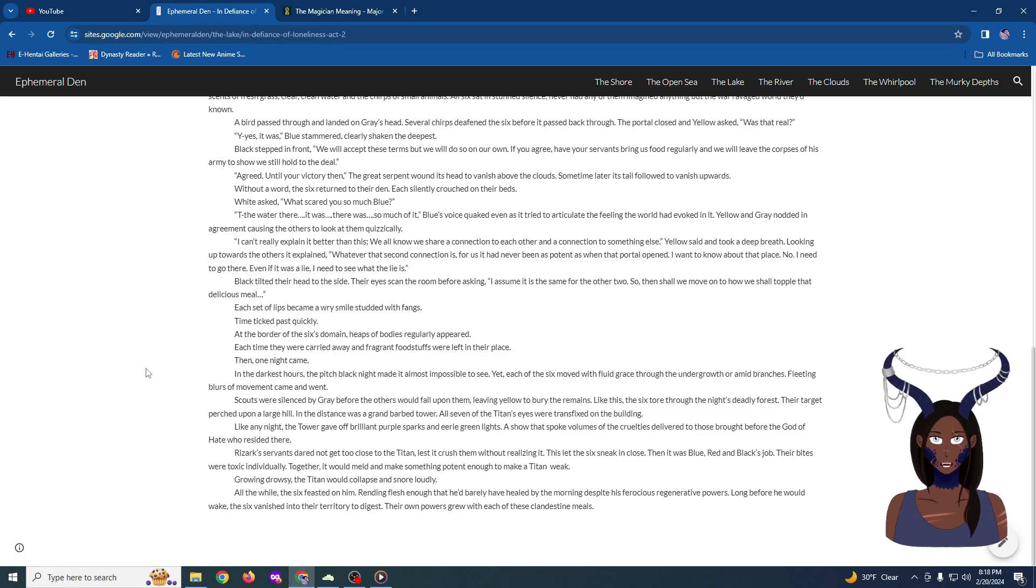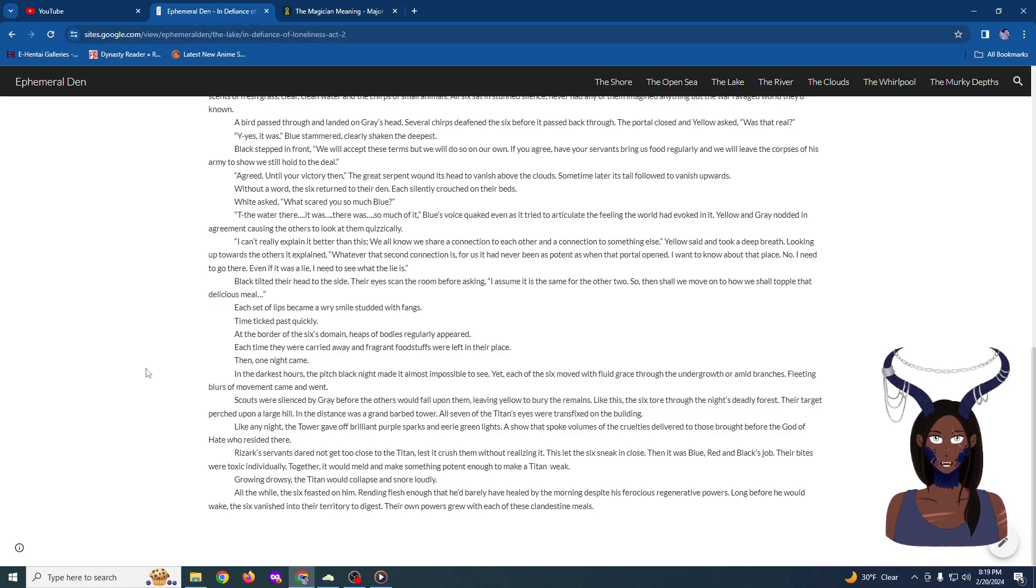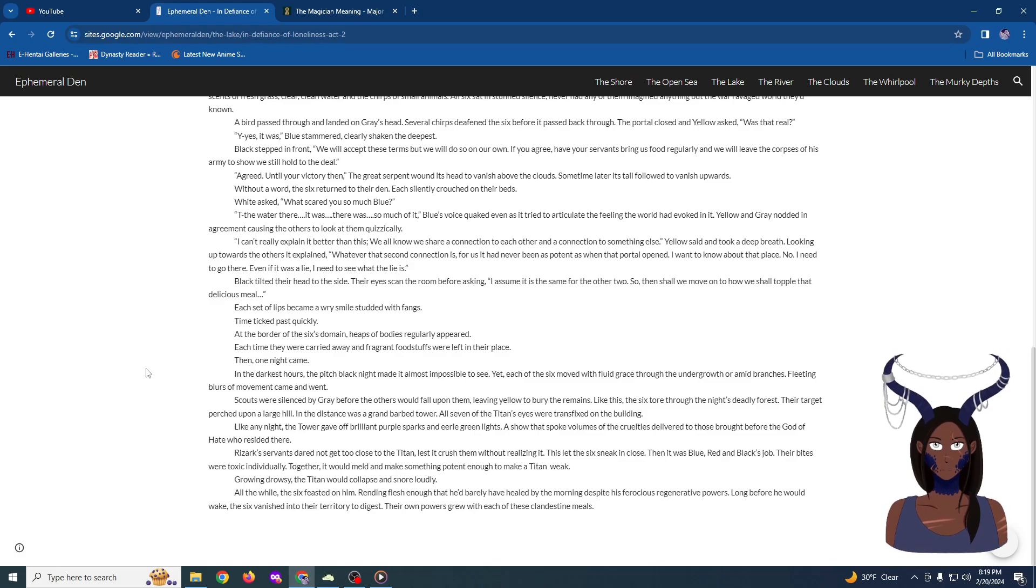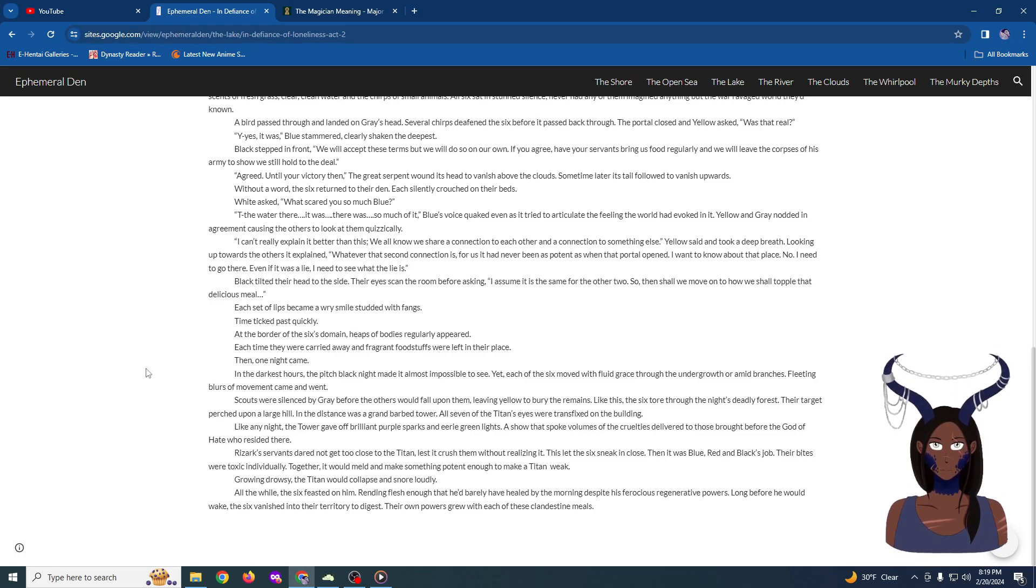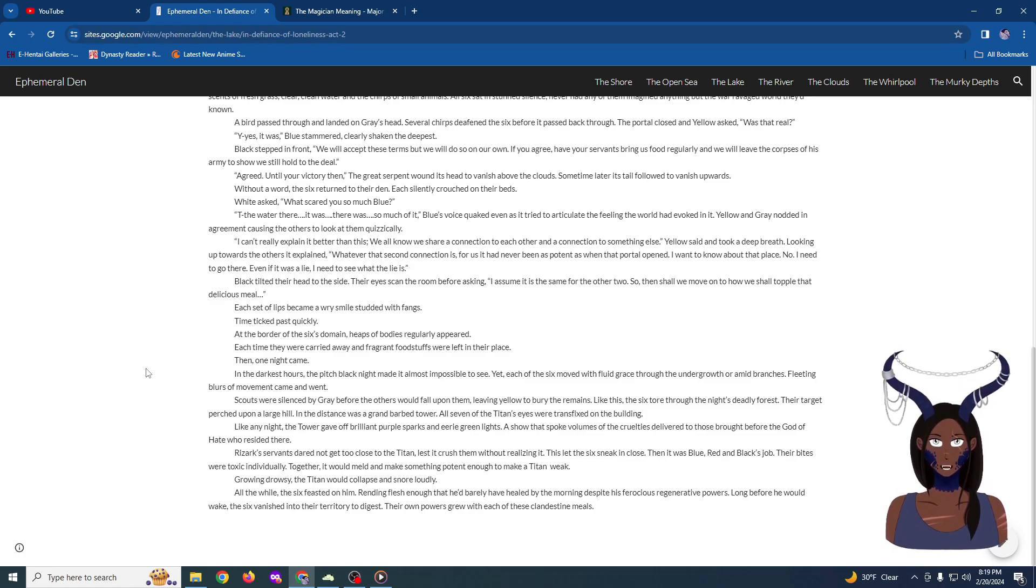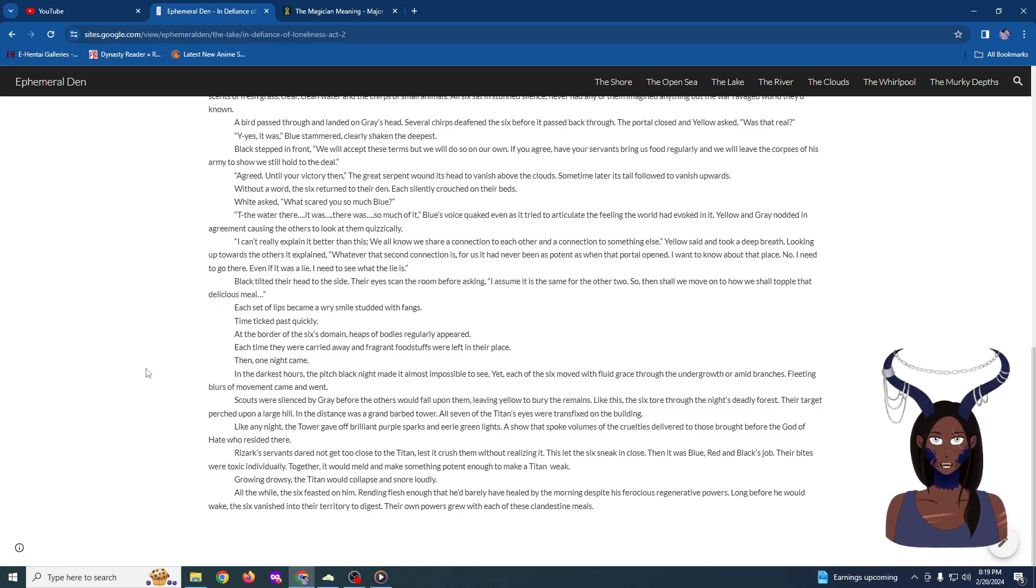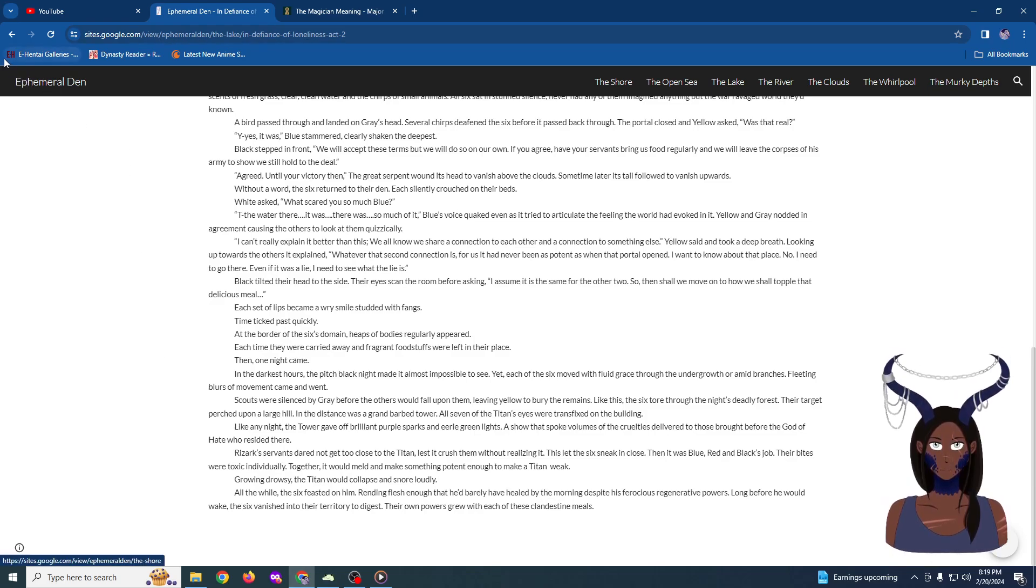Rizark's servants dared not to get too close to the titan, lest it crush them without realizing it. This let the six sneak in close. Then it was blue, red, and black's job. Their bites were toxic individually. Together, it would meld and make something potent enough to make a titan weak. Growing drowsy, the titan would collapse and snore loudly. All the while, the six feasted on him, rending flesh enough that he'd barely have healed by the morning despite his ferocious regenerative powers. Long before he would wake, the six vanished into their territory to digest. Their own powers grew with each of these clandestine meals.